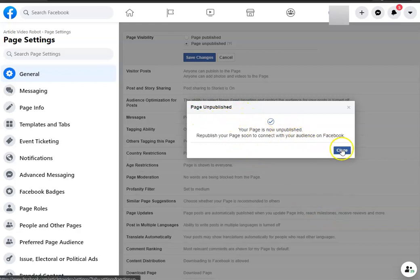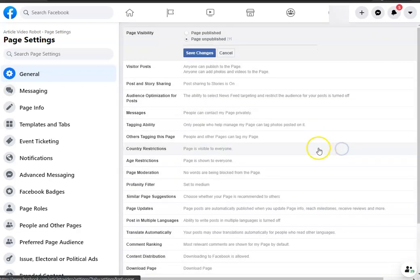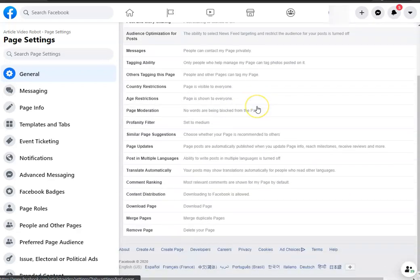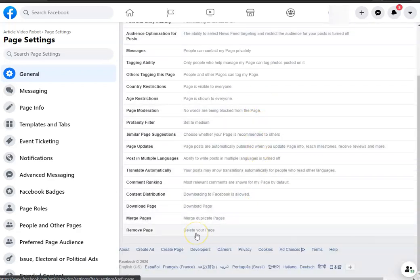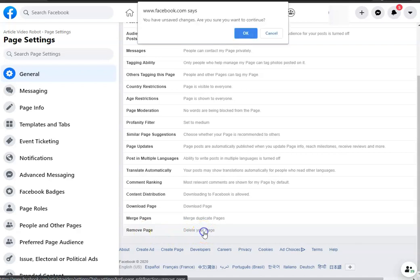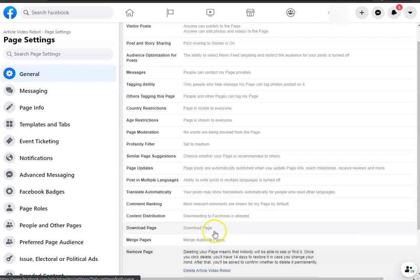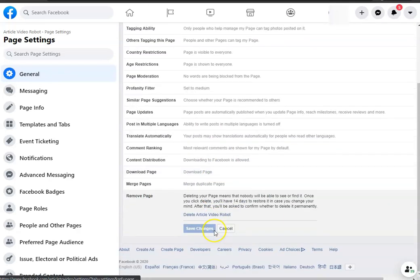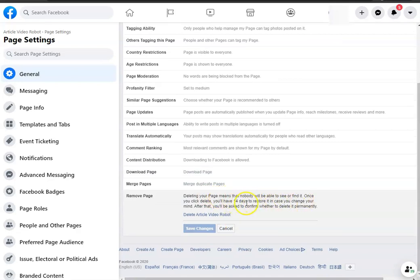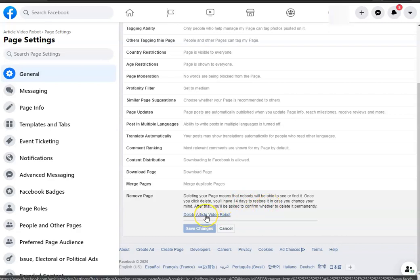Now, in case you want to delete the page, you go all the way down to where it says Remove Page, Delete Your Page, and click that. This gives you a warning that this is going to delete your page and you have 14 days to restore it in case you change your mind.